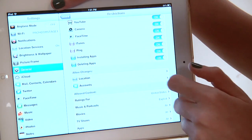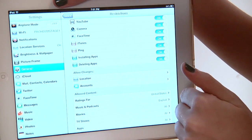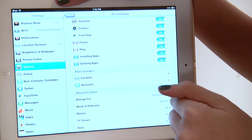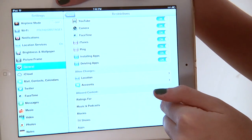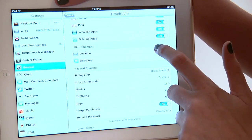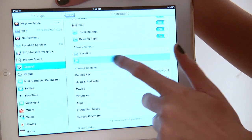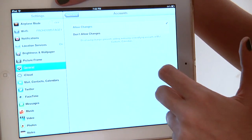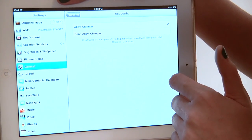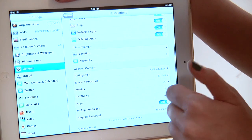Some of the other things that are really nice are the ability to turn off installing apps — so your child doesn't suddenly rack up a tremendous cost from buying apps. You can also control whether your location is tracked and control your email accounts. If you don't want your child to accidentally delete one of your email boxes or add any new email boxes, you can control that here.